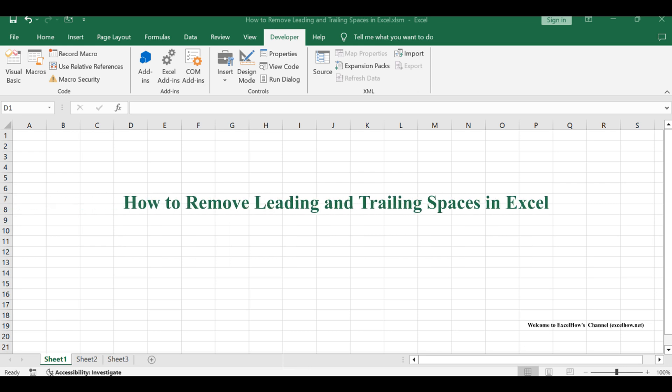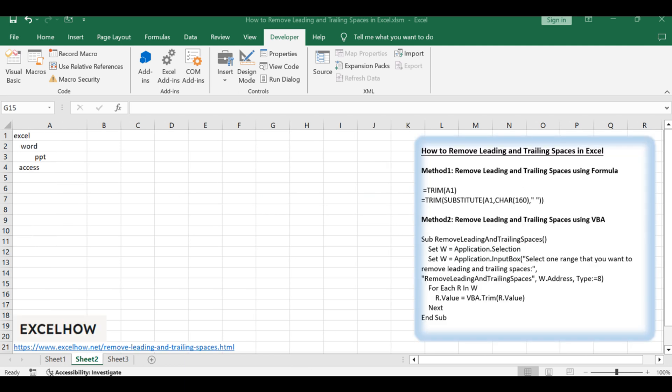Welcome to this Excel tutorial. We'll explore two methods to remove leading and trailing spaces from your data. We'll start with a simple formula-based approach using the trim function, followed by a more advanced method using VBA code. Let's dive into these techniques to clean up your Excel sheets.